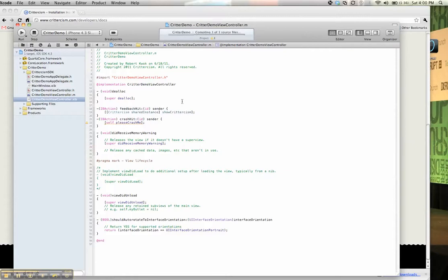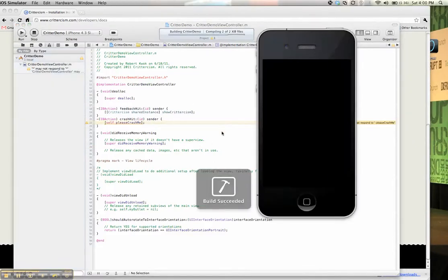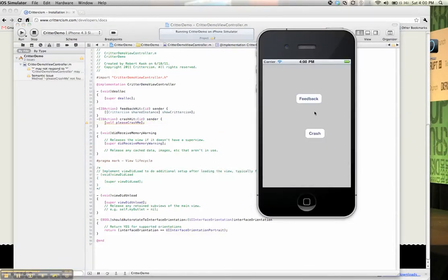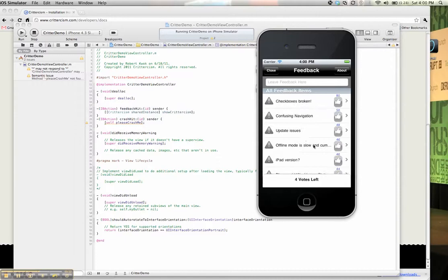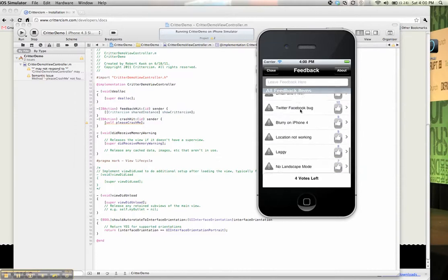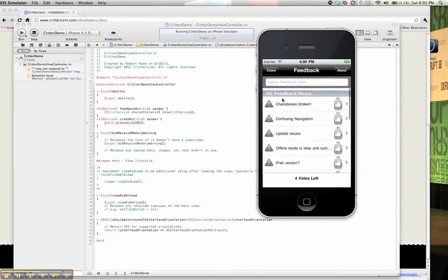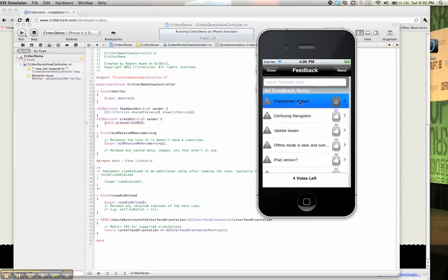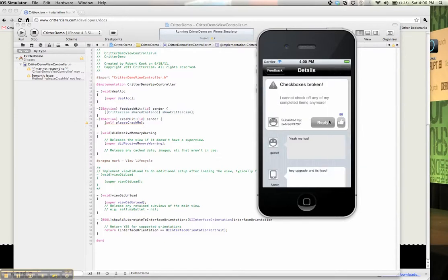So let's test it out. Let's build the project. It shows up. We have our two buttons. So hitting feedback, pop up the feedback form. You can do all sorts of good stuff, like adding items, replying to items, voting on items.